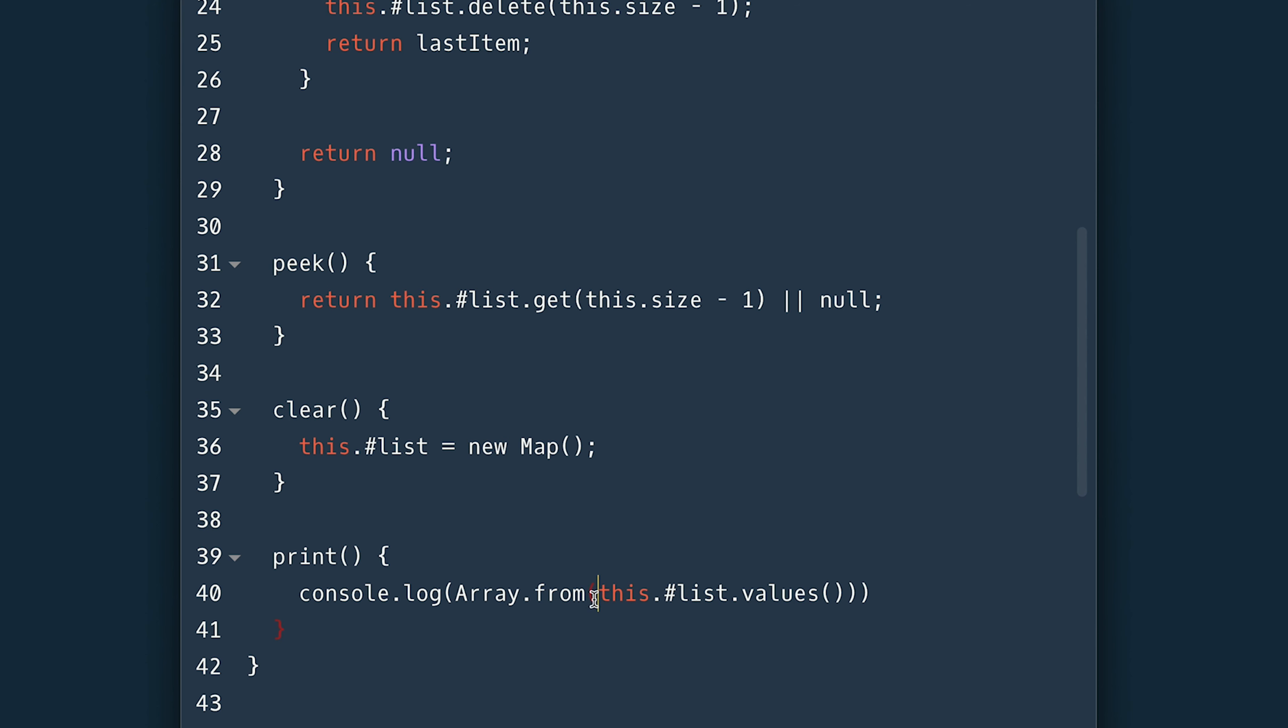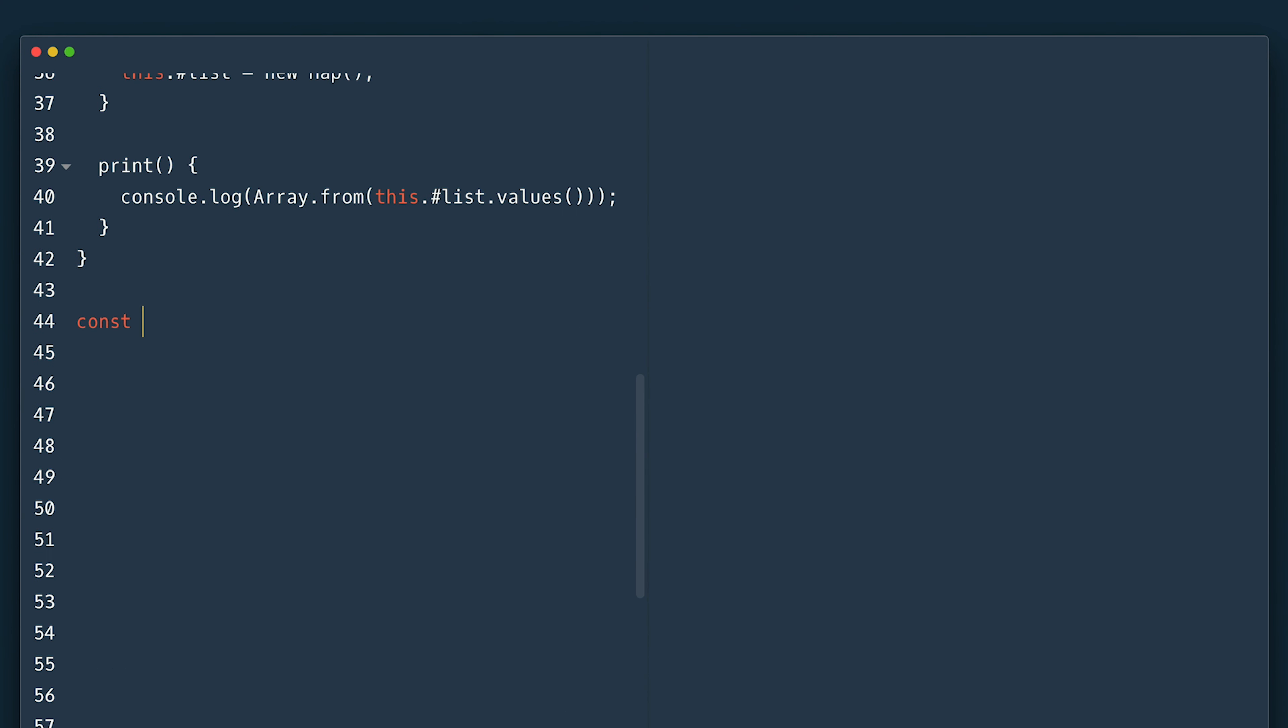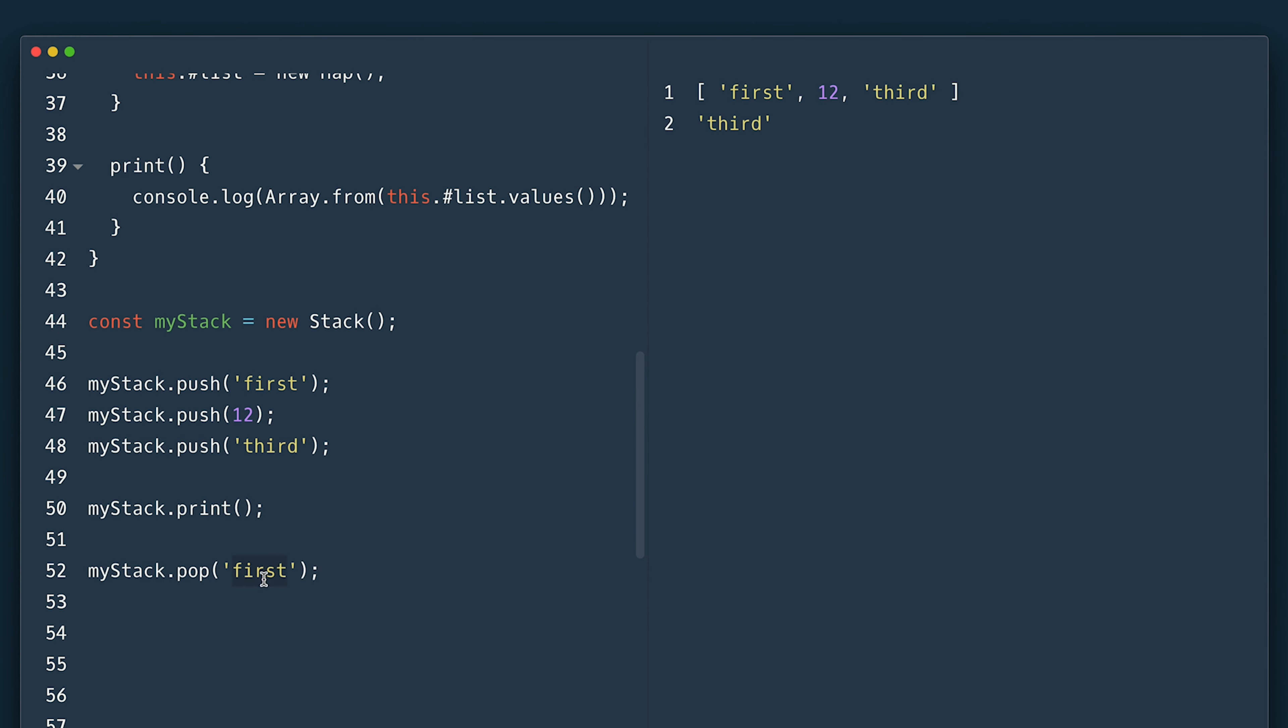Just like that the stack is fully implemented so let's try it out. I'll first instantiate it and proceed to put some items and print. There we go. I'll pop some and peek.